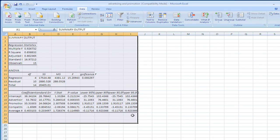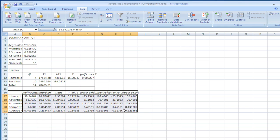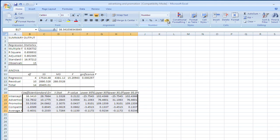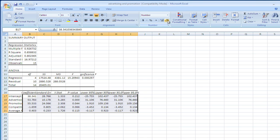A new worksheet opens up called Regression Results. Here is our data. Again, I don't like the level of accuracy, so I go back to Home and reduce it. This looks a lot nicer, much easier to read.